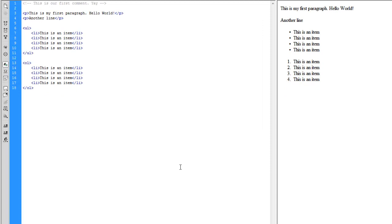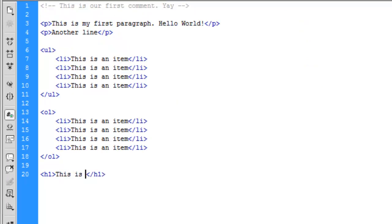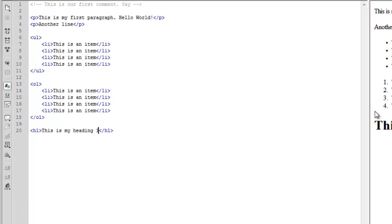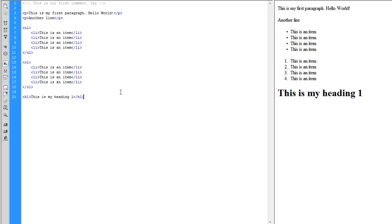The next tag I want to look at is the heading tags. The heading tags can go from one through six, one being the largest level heading. As you can see, it automatically formats. It is bold. We have some space above and below, and it's fairly large. If we make another one, H2 or heading level 2, it will be slightly smaller.